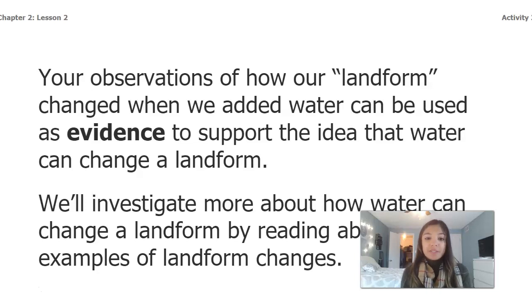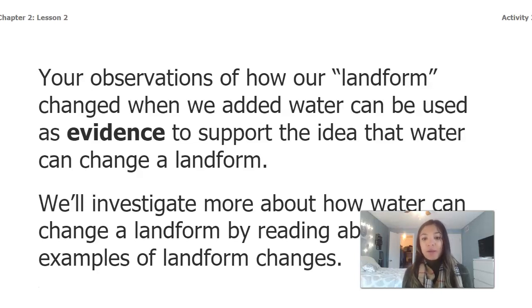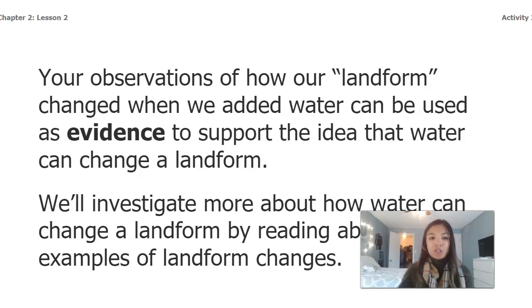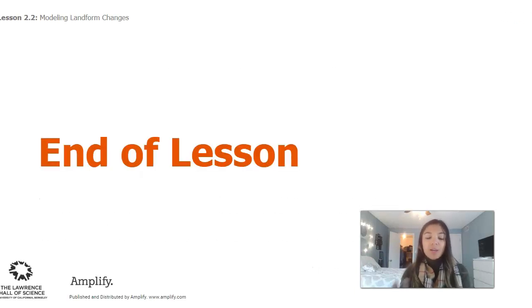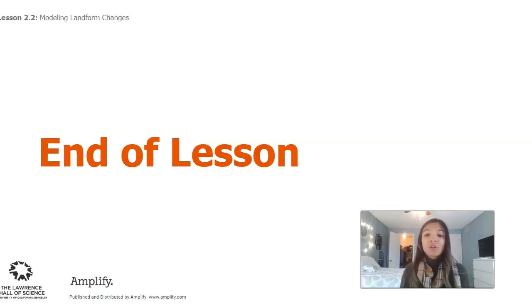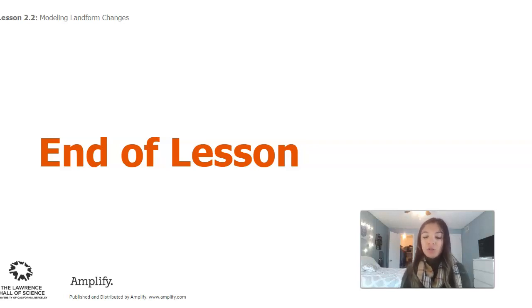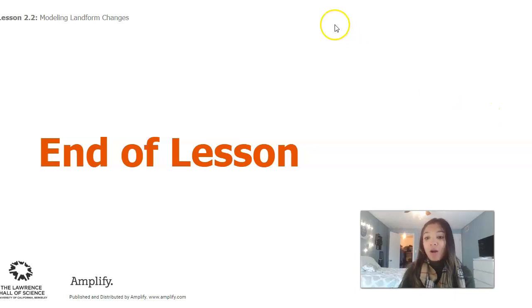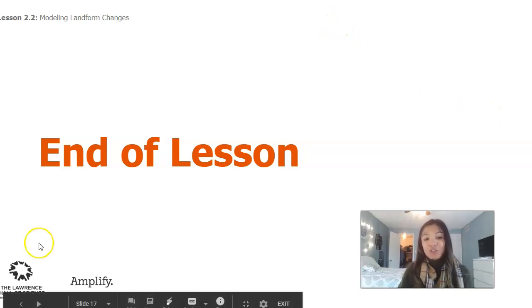We'll investigate more about how water can change a landform by reading about real examples of landform changes. That's the end of lesson two — I will see you guys back for lesson three, where we'll continue to investigate how water can change a landform.